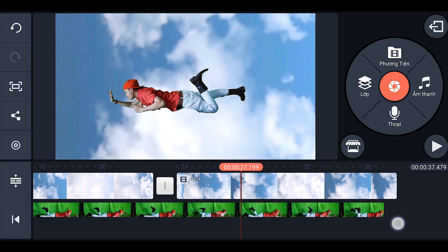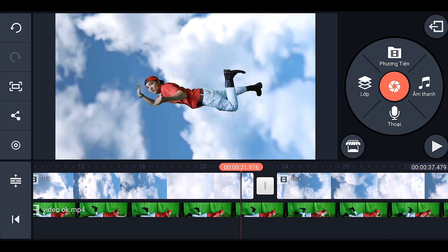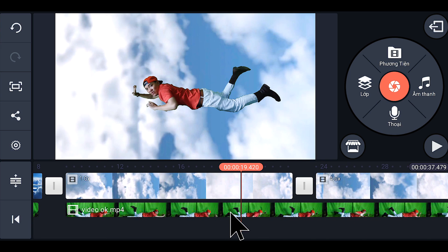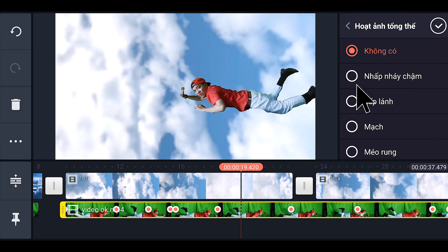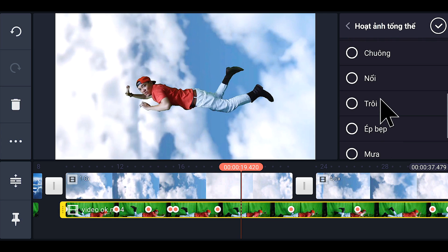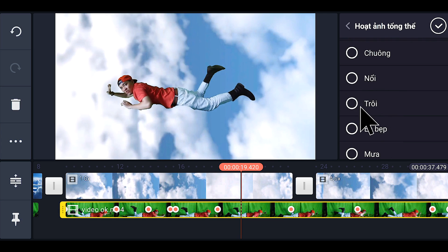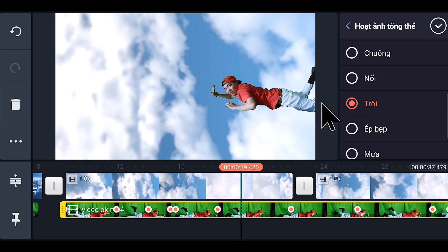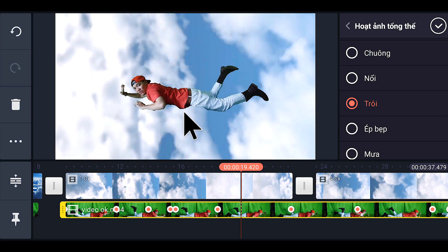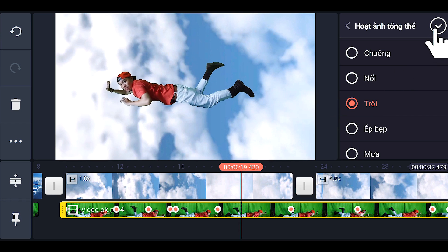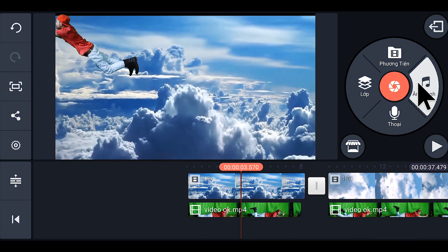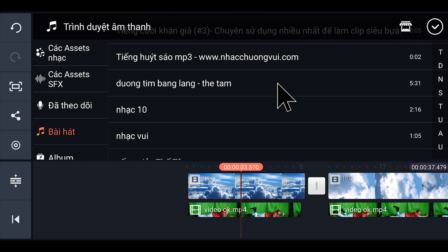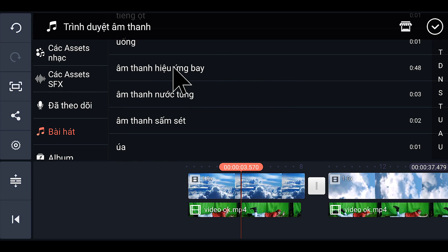Nếu nó bay mà đứng im, không lên xuống như vậy thì chưa hay. Chúng ta sẽ cho nó một cái hiệu ứng bay lên xuống — nhấp vào nó, tiếp tục chọn vào 'Hoạt ảnh tổng thể,' xong kéo xuống, kéo ngay cái phần trôi, đánh dấu vào đây. Nó sẽ trôi lên trôi xuống — như vậy thì mới thực tế. Tiếp theo chúng ta sẽ thêm cái hiệu ứng âm thanh — nhấp vào phần âm thanh. Nhấp vào cái hiệu ứng bay; Thái Tâm cũng để link ở phần mô tả để các bạn tải về.